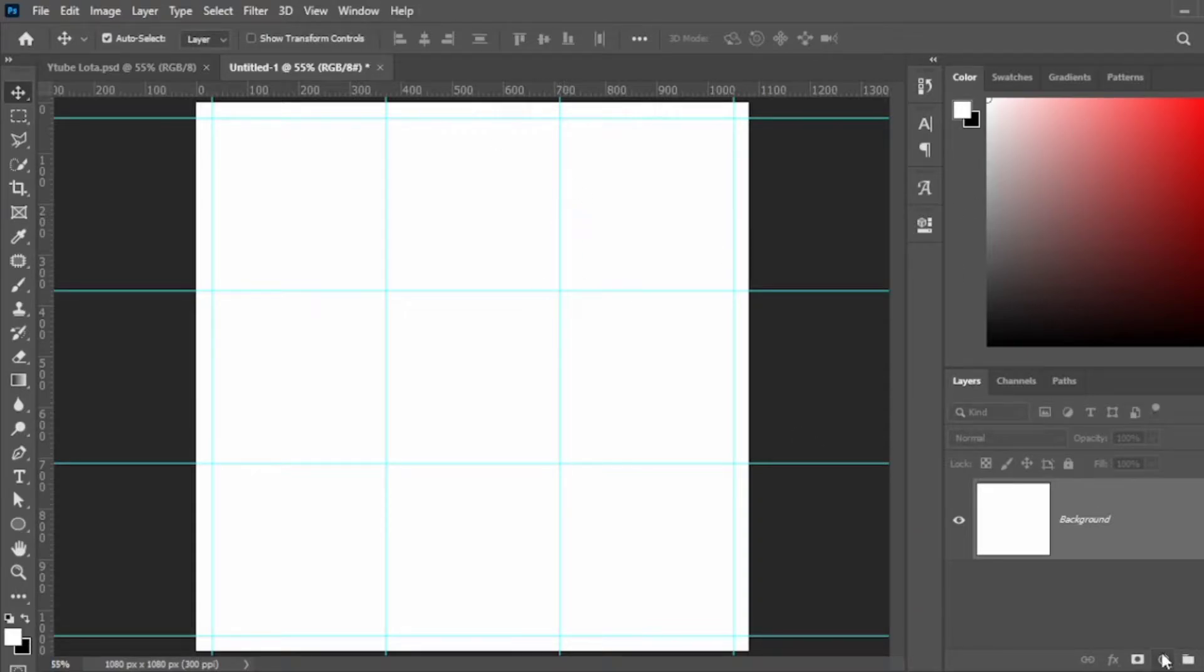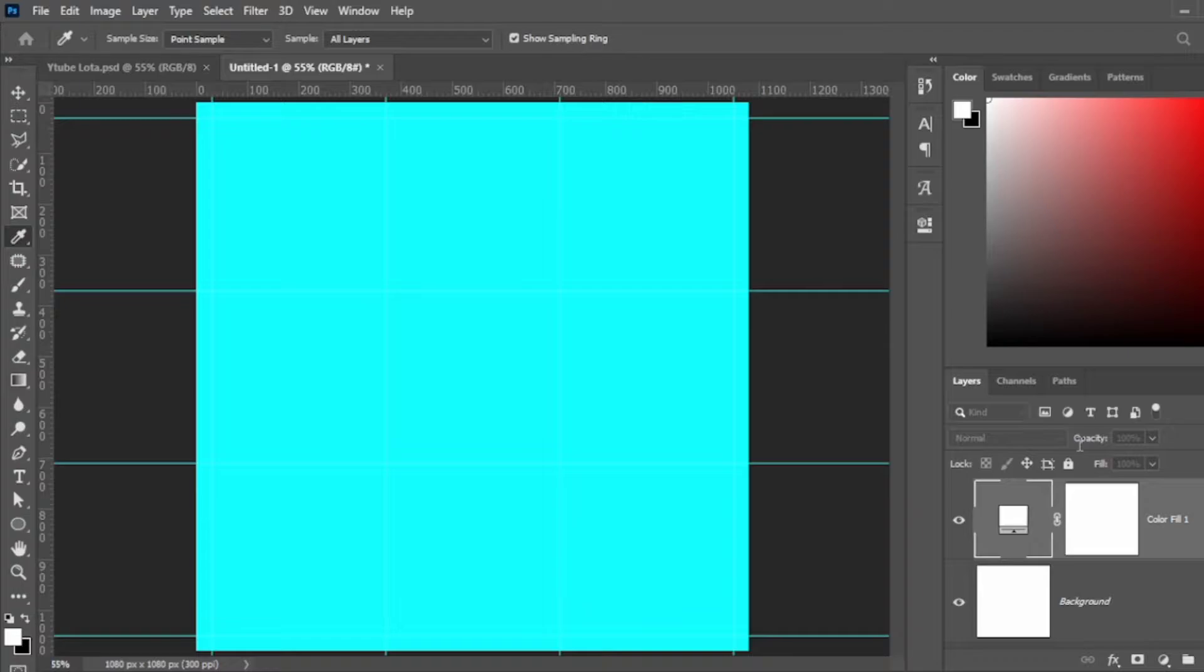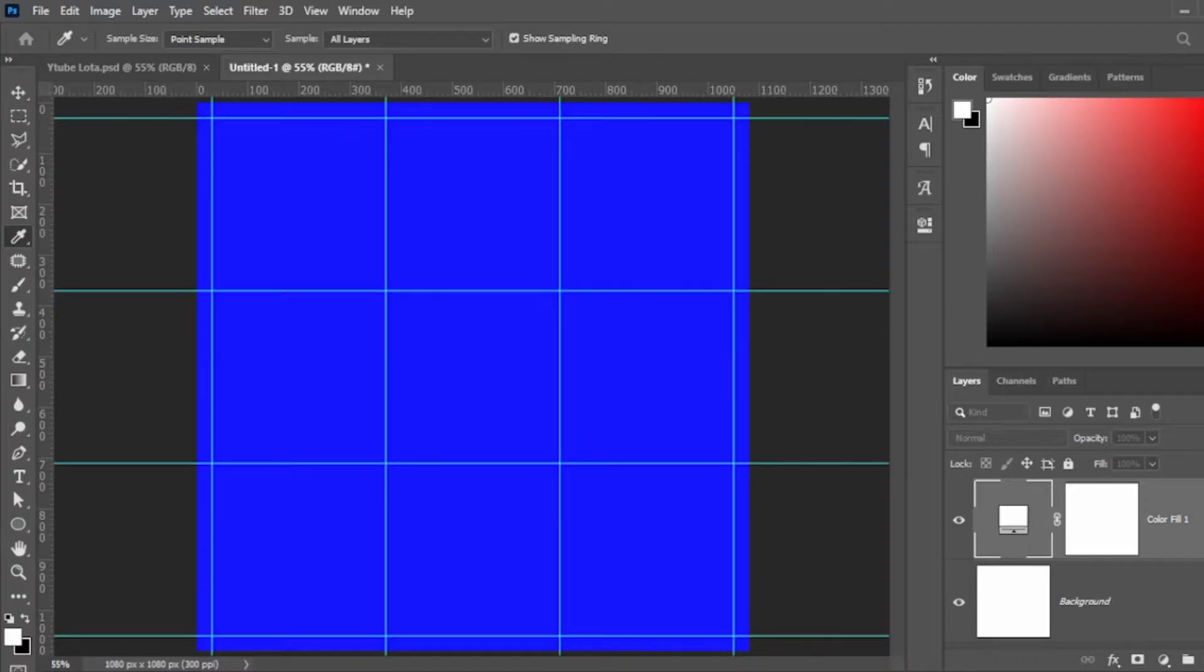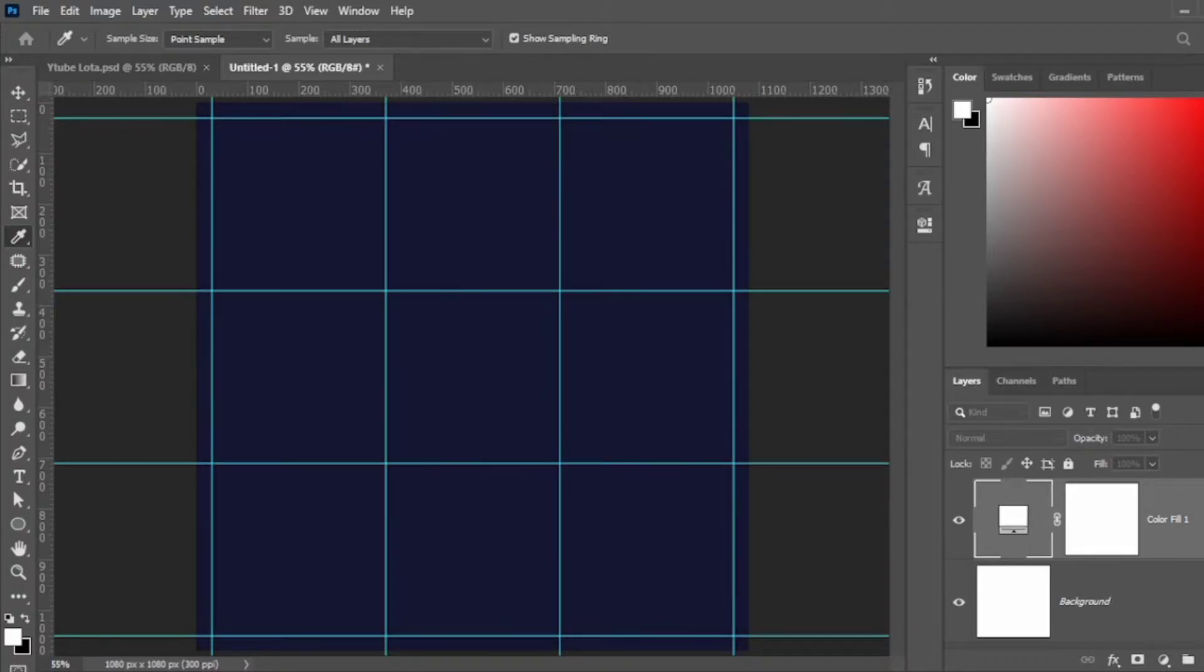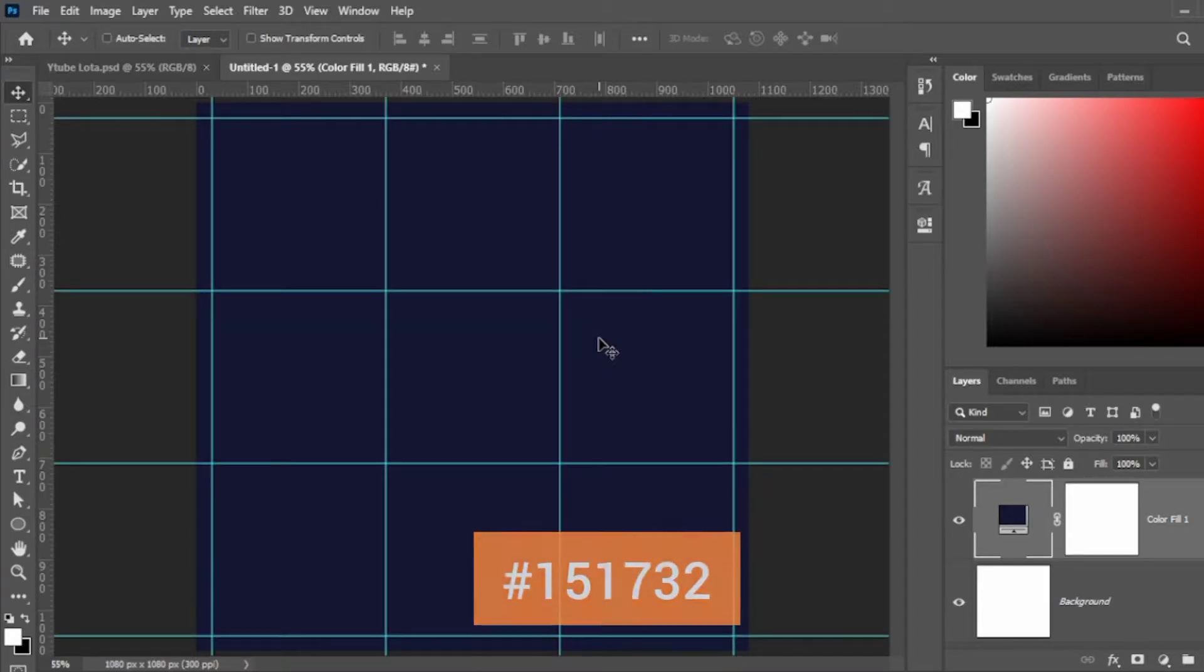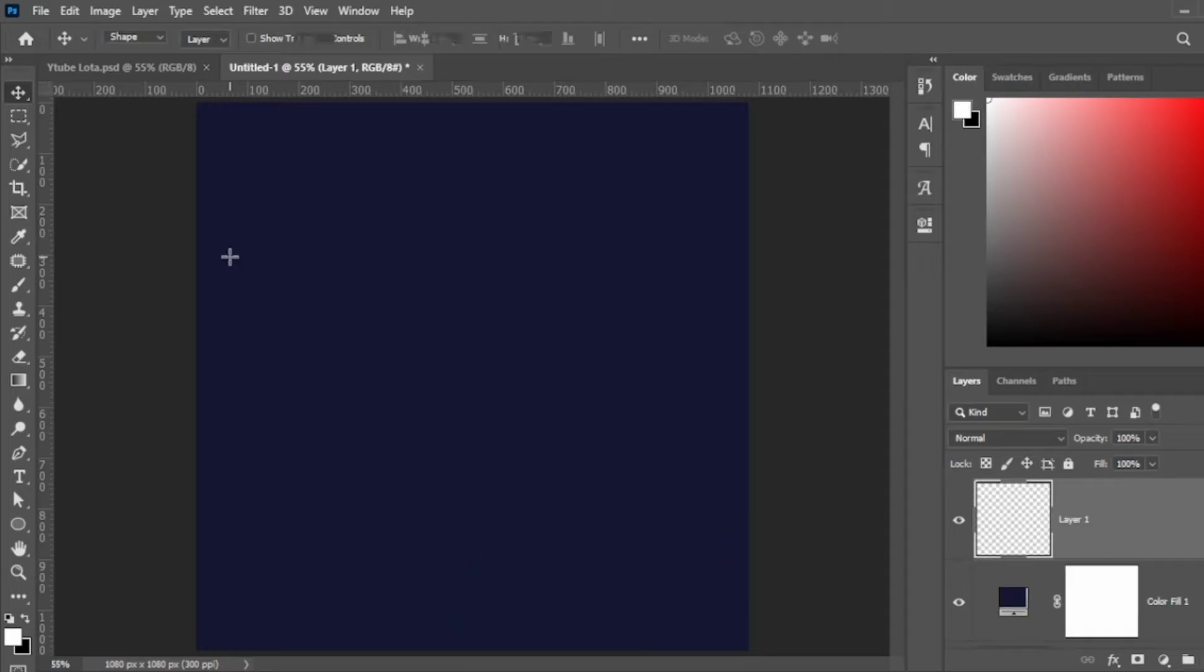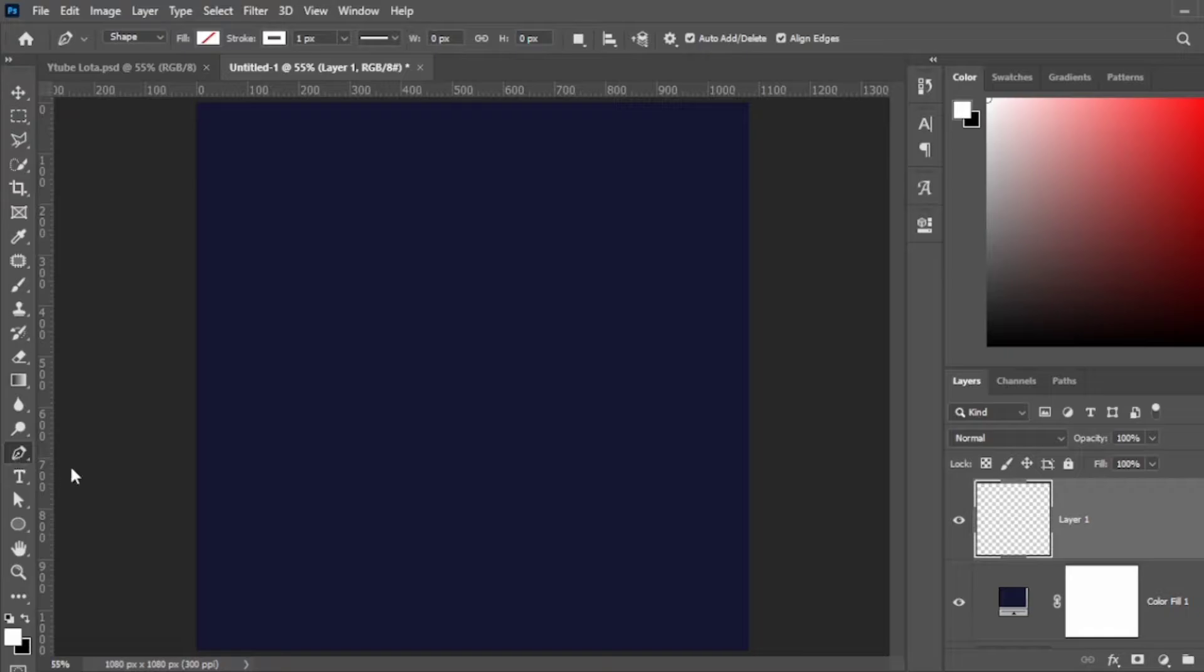Next up I'm going to create a solid color layer. You can find it at the bottom right of the screen. The hex code for the blue is 151732 to give me that nice dark blue shape. Next up I'm going to be creating the pattern, so just create a new layer.